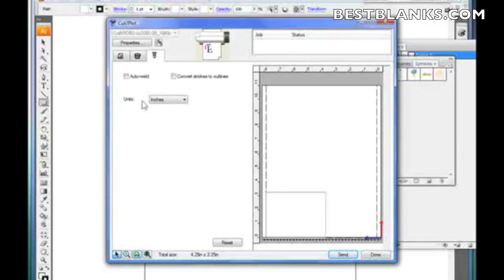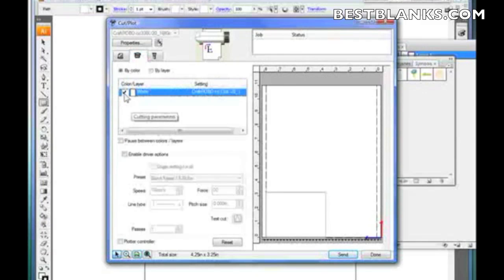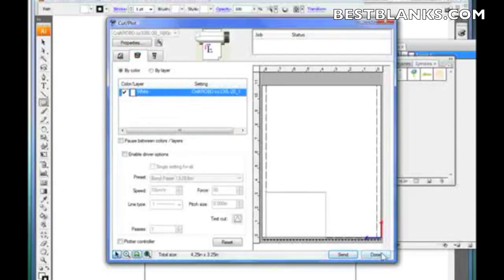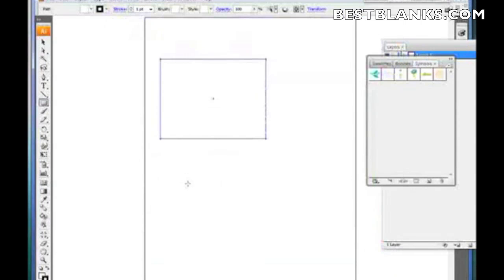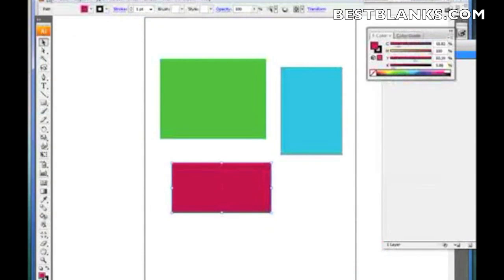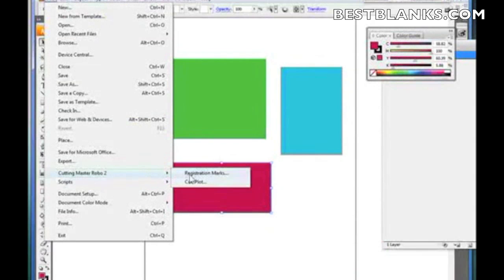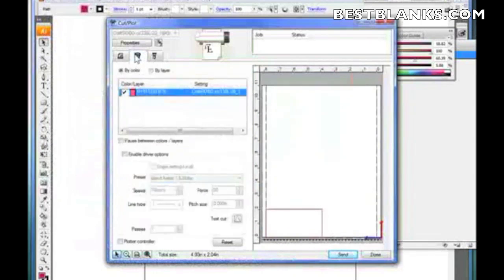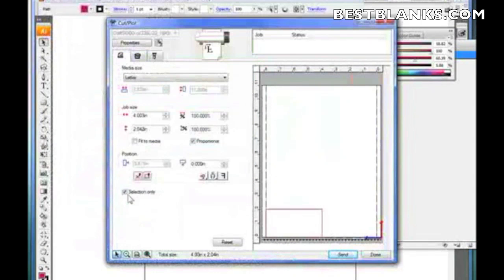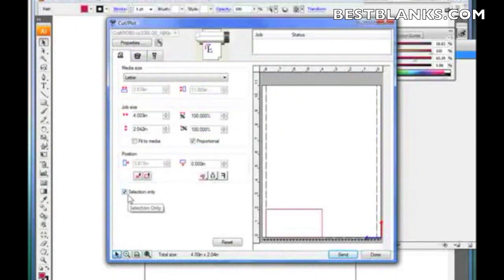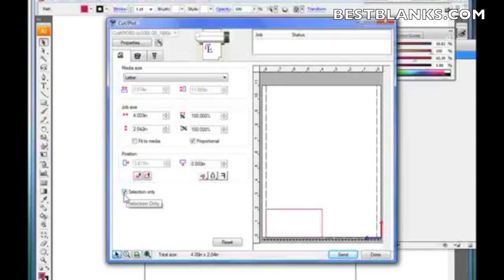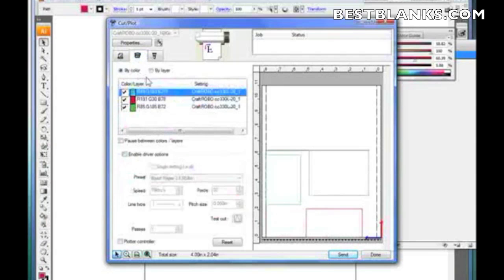This is a real powerful tool. Let me get out of here first and create some different shapes. Three squares. Watch what happens. I'm going to go to Cutting Master 2. Click on Cut Plot. By the way, this is selection only. If you selected any spot, this will show up and it will be check marked. So I'm going to turn it off. And then notice that the three colors are here. Okay?